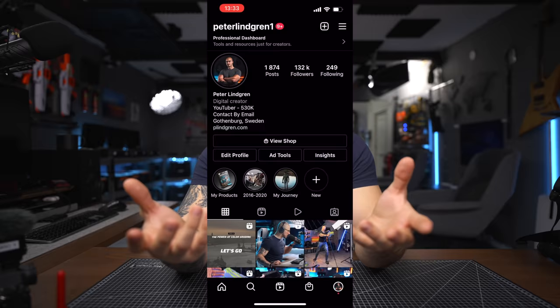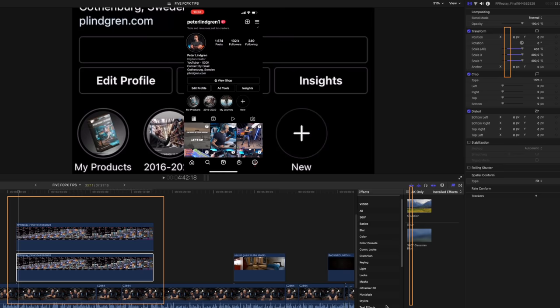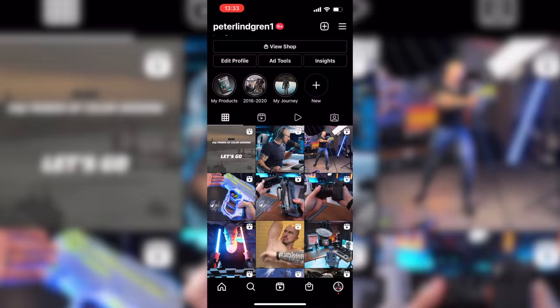Talking about built-in effects in Final Cut Pro — one of the things I've been playing around with a lot lately is the Gaussian Blur. One way you can use this is when you have, say, your Instagram account as a screen recording in a vertical position. You can duplicate the clip, scale it up, add a blur onto the bottom clip, and it's going to look like you have a blurred background — which makes the video a little more engaging.